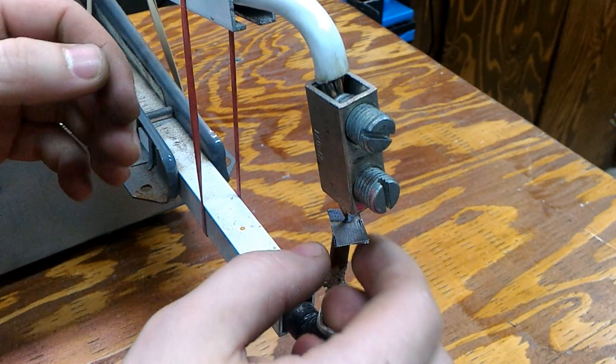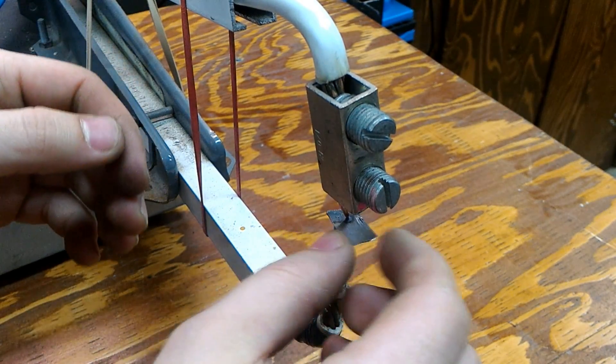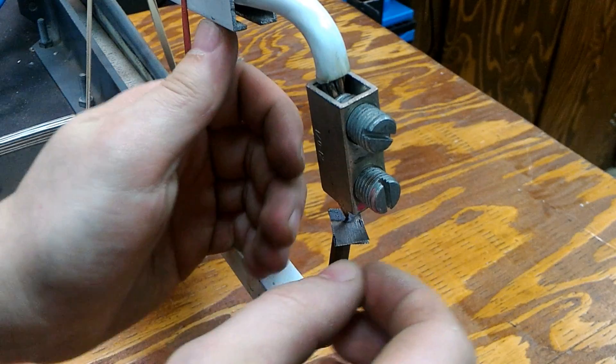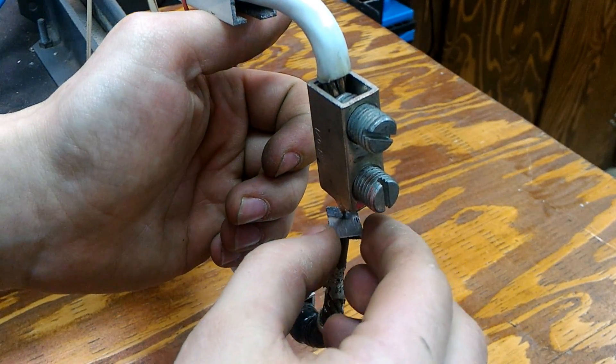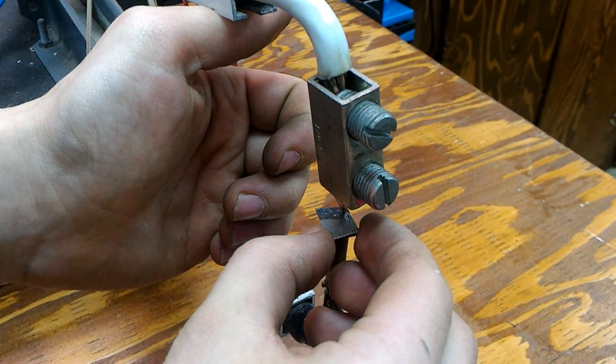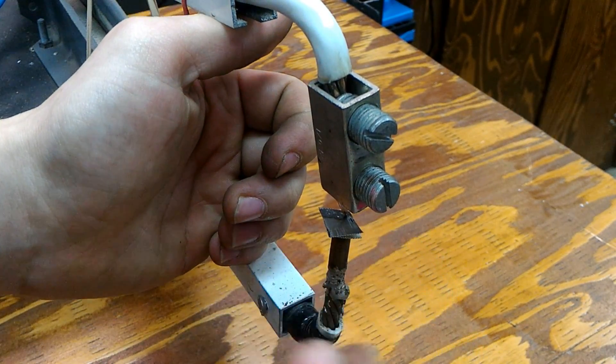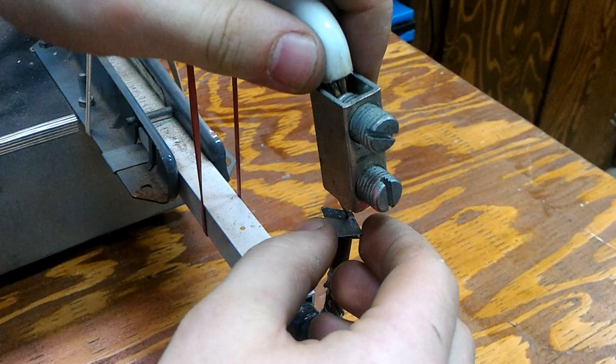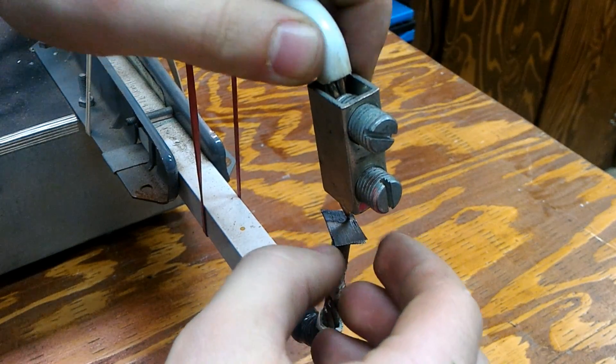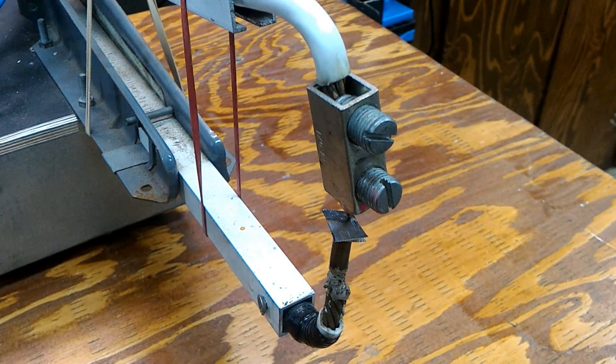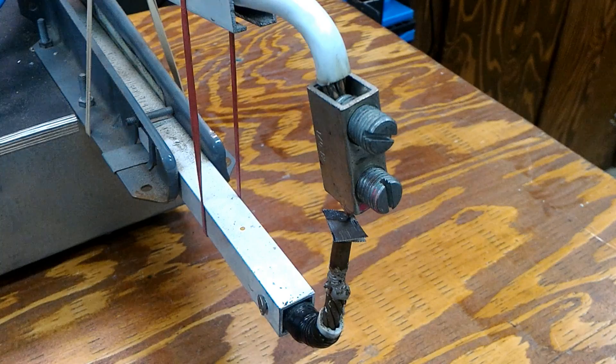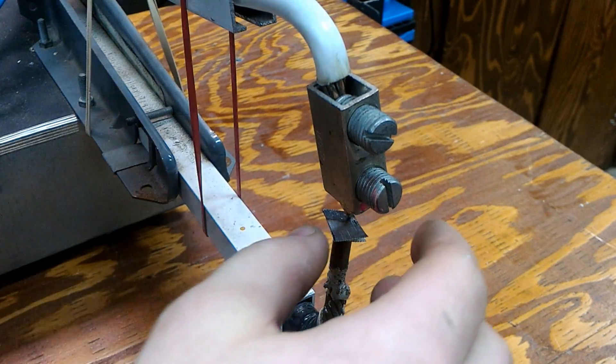It's glowing nice and red, it's hot. I'm really trying not to burn myself. Okay, this is the last weld.